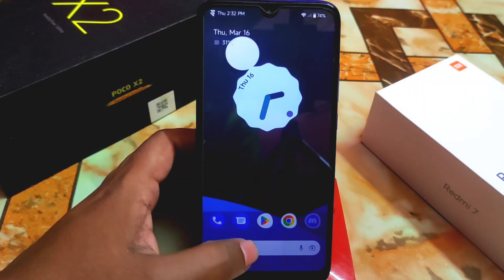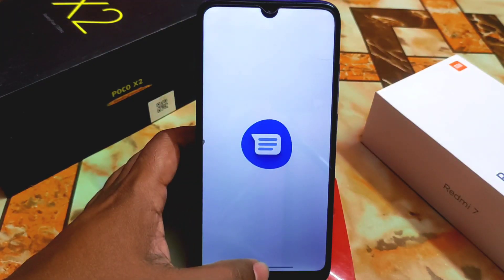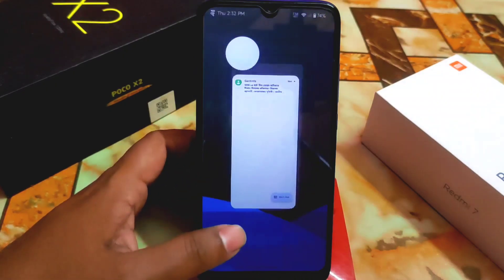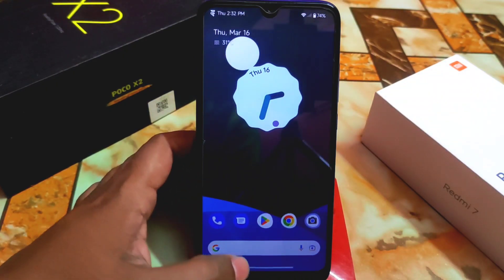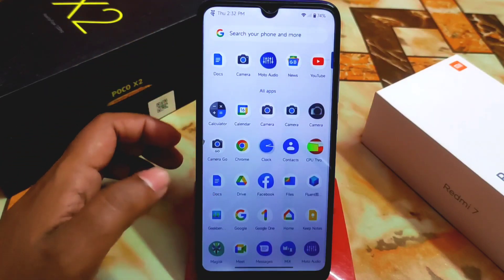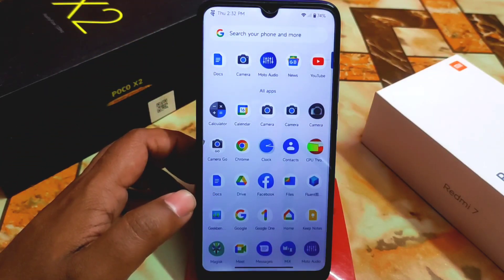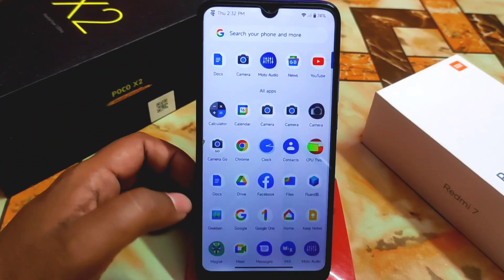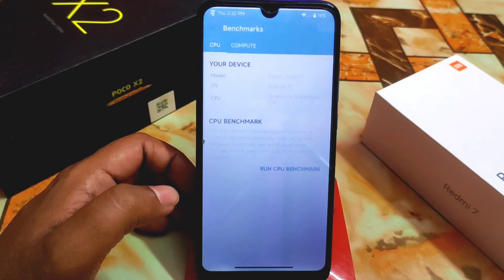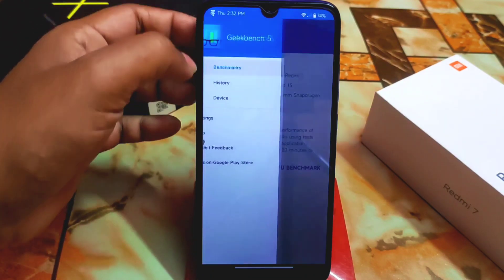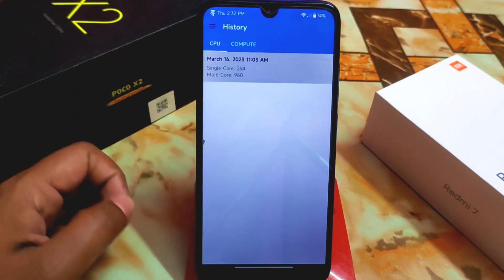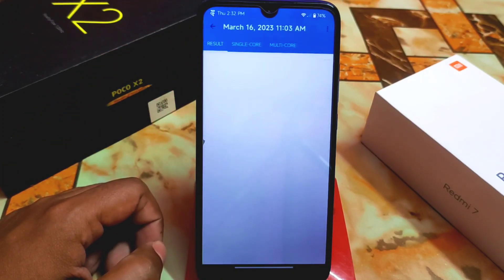By default we have Google Dialer and Google Messages. The smoothness is right in front of you. Let me show you the Geekbench score — I ran it for the first time and only once, so the score is quite poor.